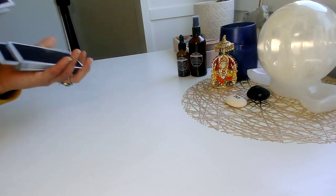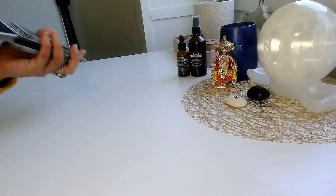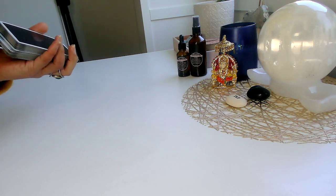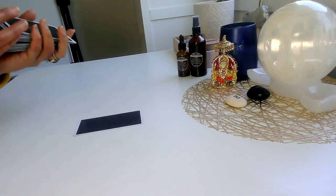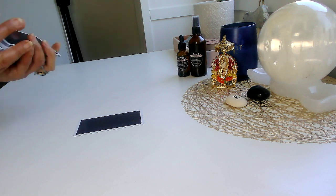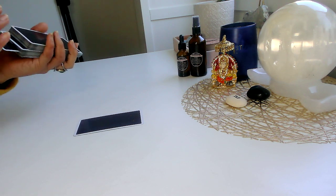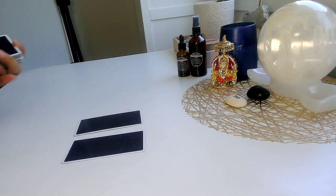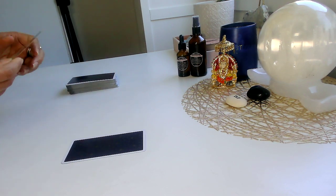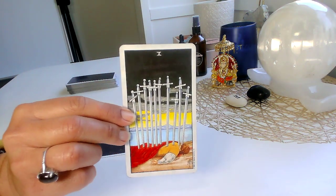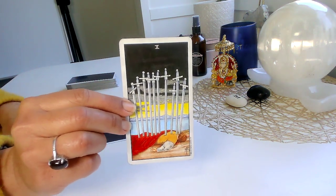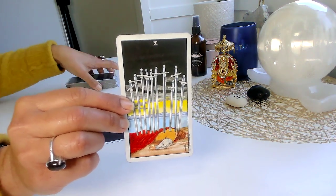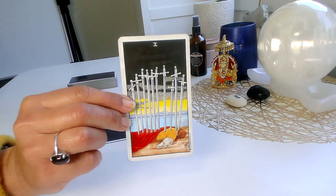Alright, so let's see what is coming up for you in the next 48 to 72 hours. Any other messages? Wow. Ten of swords.